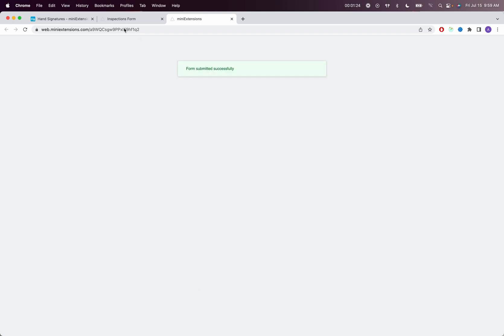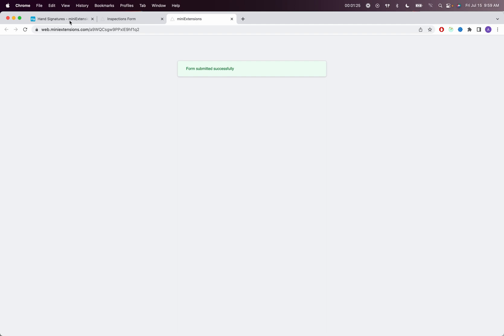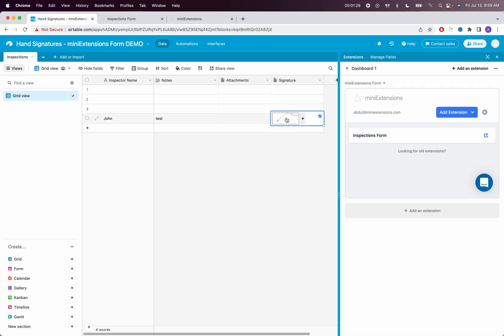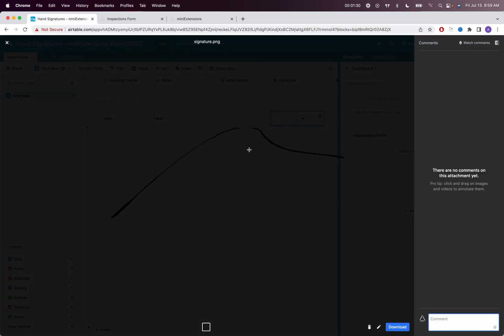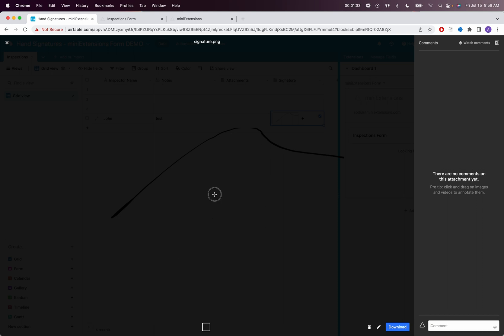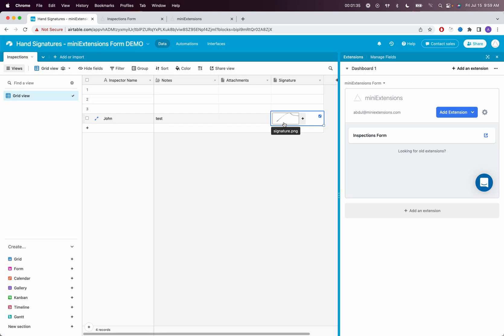Let's go back to Airtable and see what this looks like. You'll see this is the record I just created, and the signature is added here. You'll have access forever for that signature attachment.